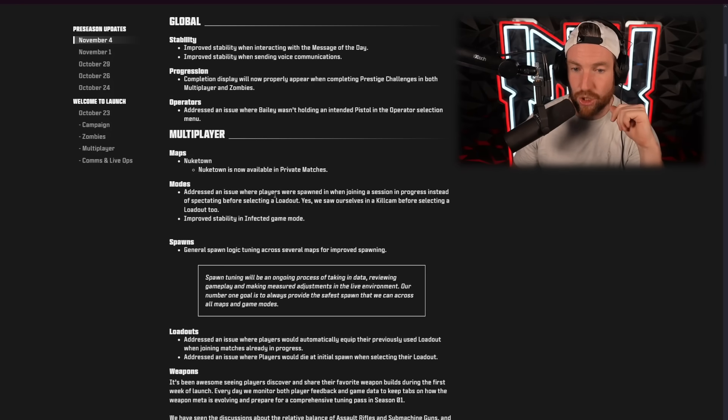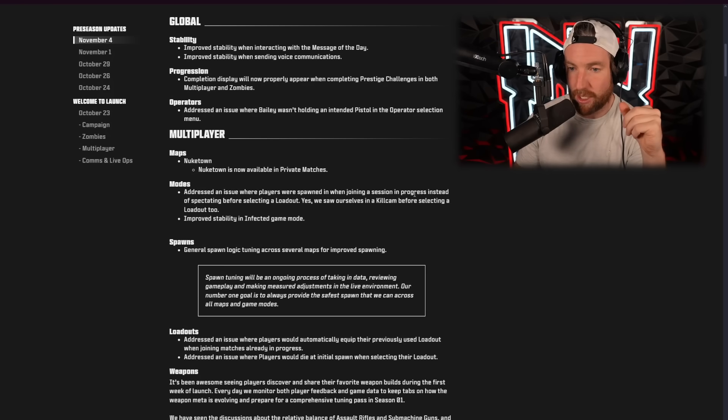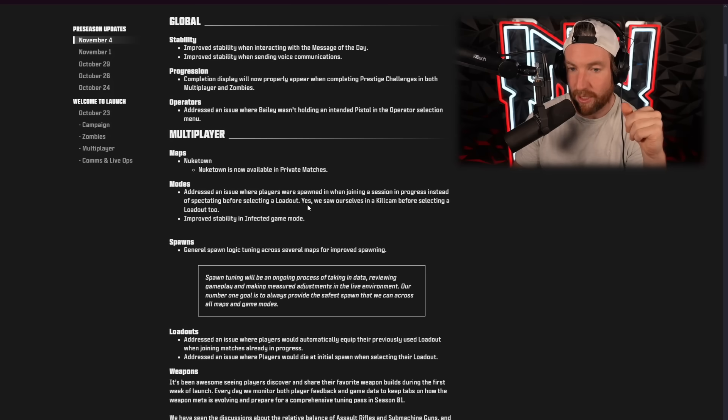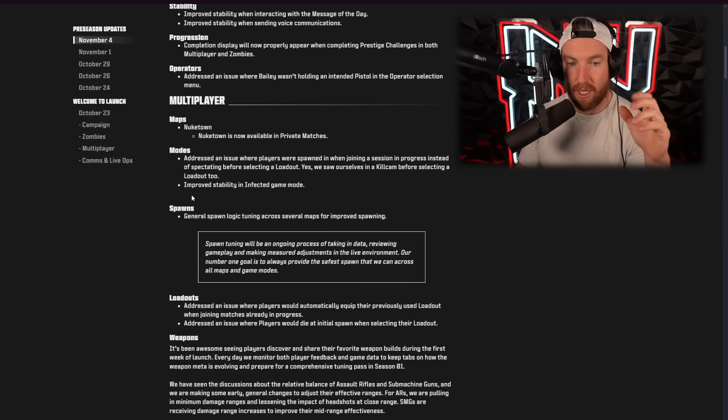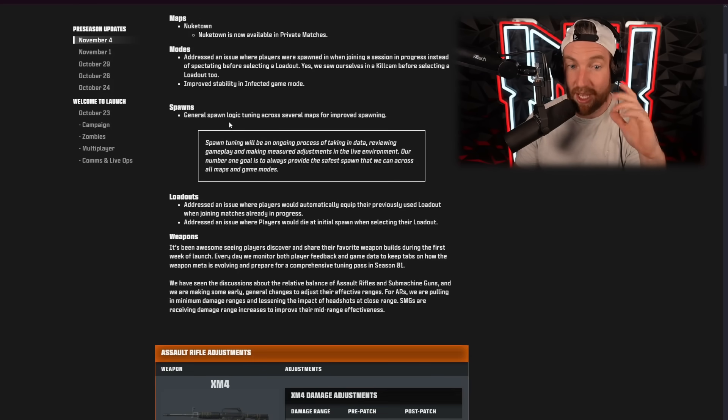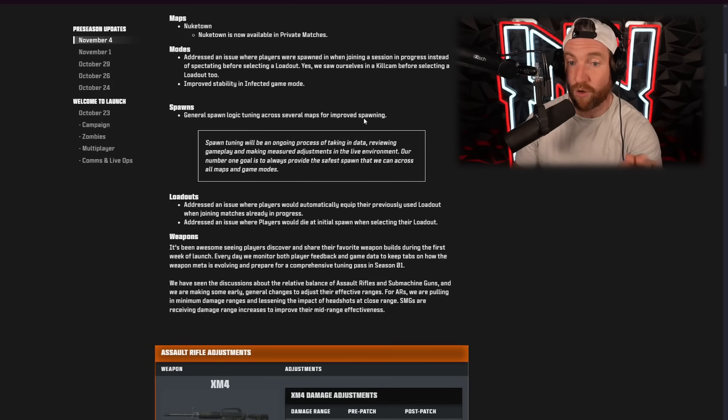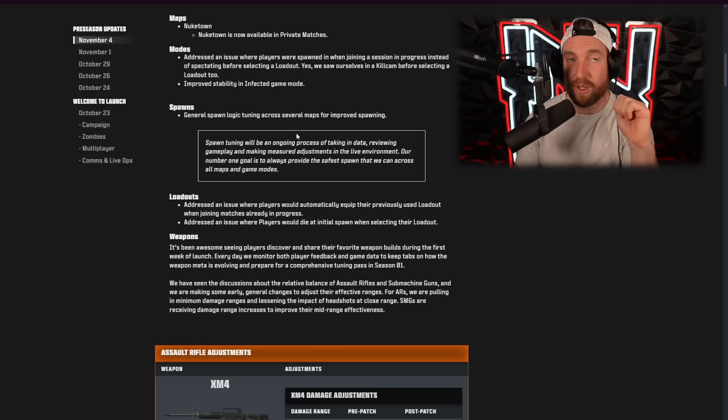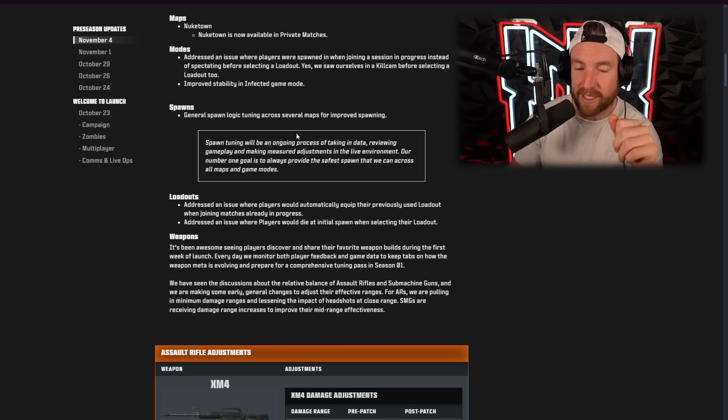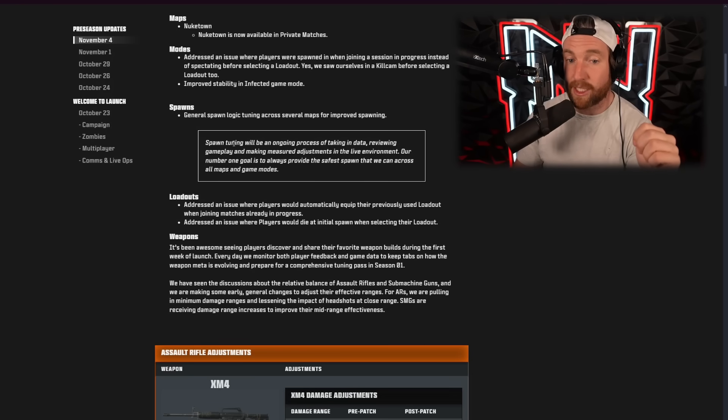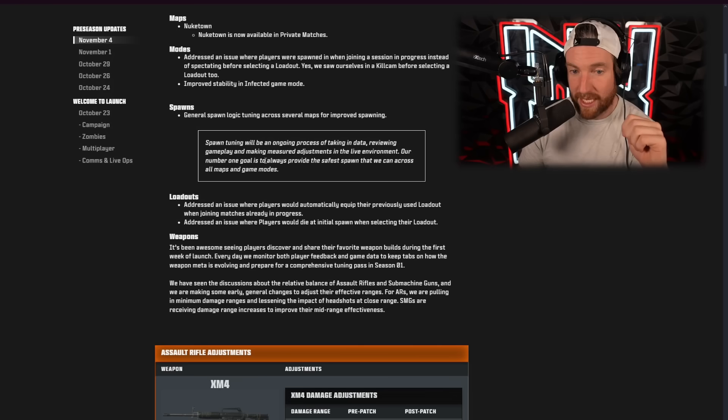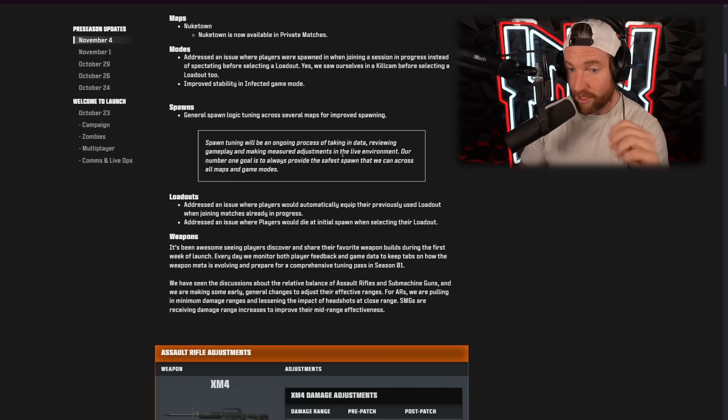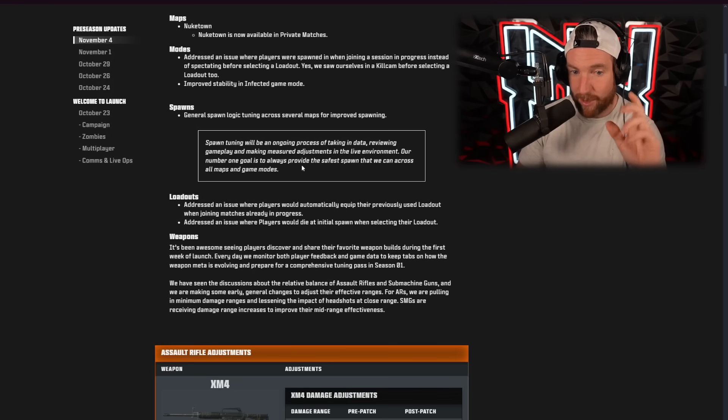Modes. Addressed an issue where players were spawned in when joining a session in progress instead of spectating before selecting a loadout. Yes, we saw ourselves in a killcam before selecting a loadout too. Improved stability in infected game mode. And then spawns. General spawn logic tuning across several maps for improved spawning. So spawns were one of the biggest issues people were having with this game along with recon. Don't worry, we'll get to that. And they've addressed it. It said spawn tuning will be an ongoing process of taking in data, reviewing gameplay, and making measured adjustments in the live environment.